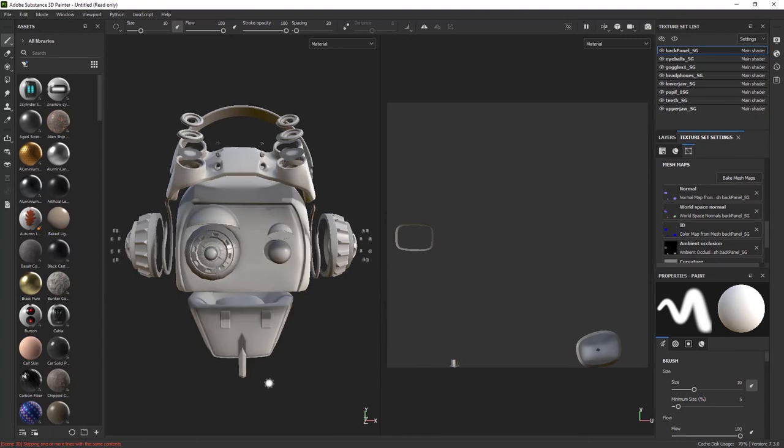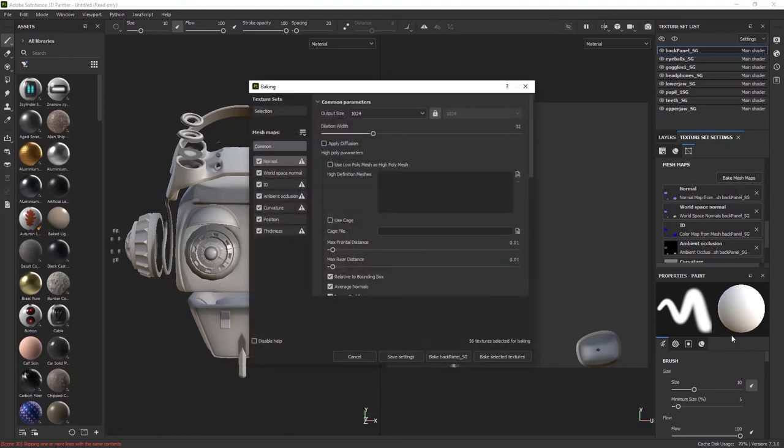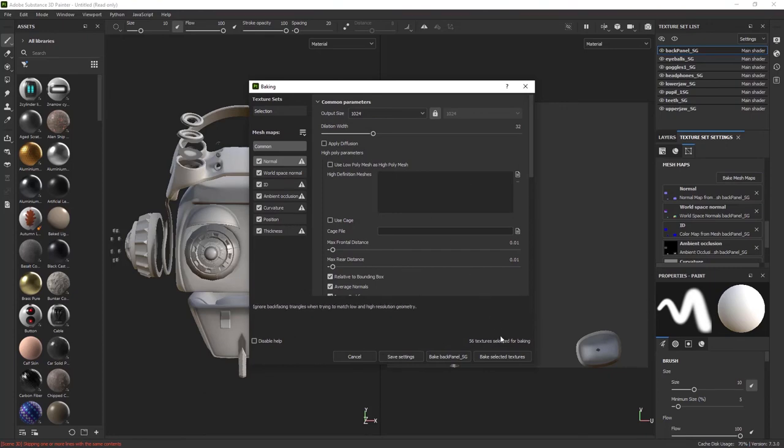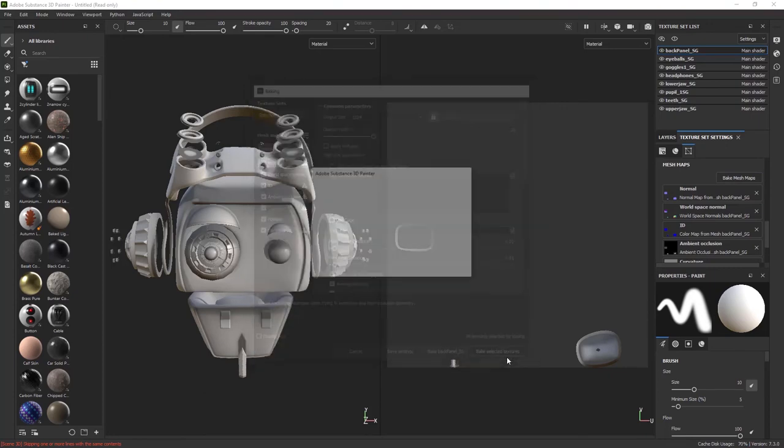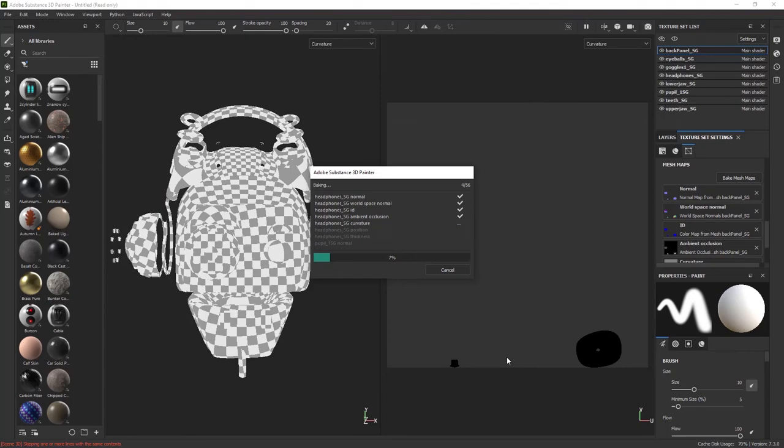First look, you can see we still see the shadow here, the shadow for the teeth here, the shadow for the eyelid here, which is coming from the old bake. Now, let's bake new mesh maps. Everything else default. I'm going to go Bake Selected Textures.